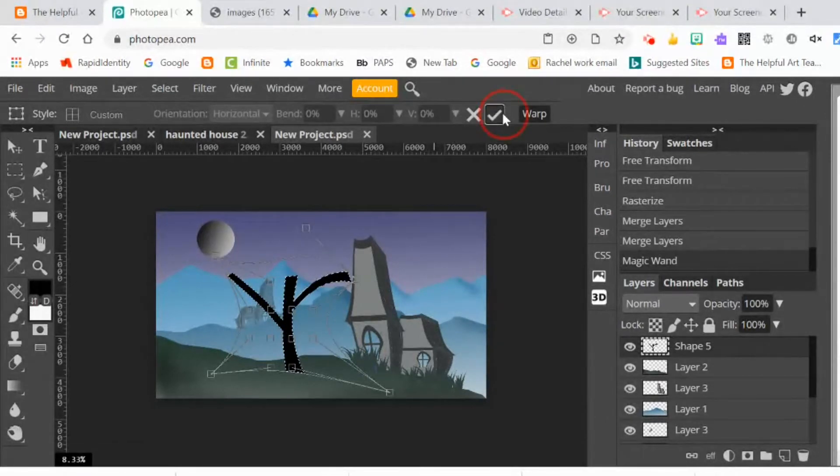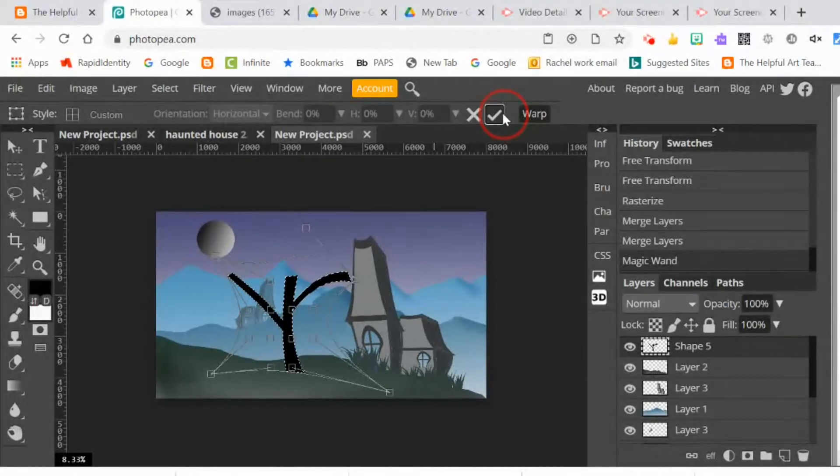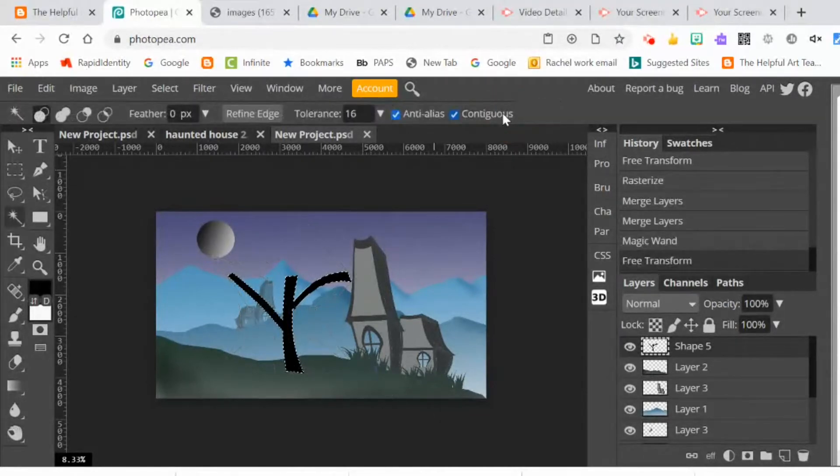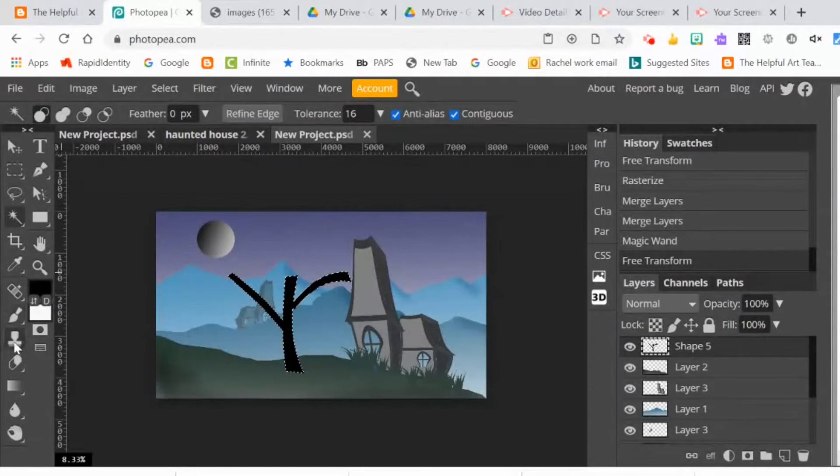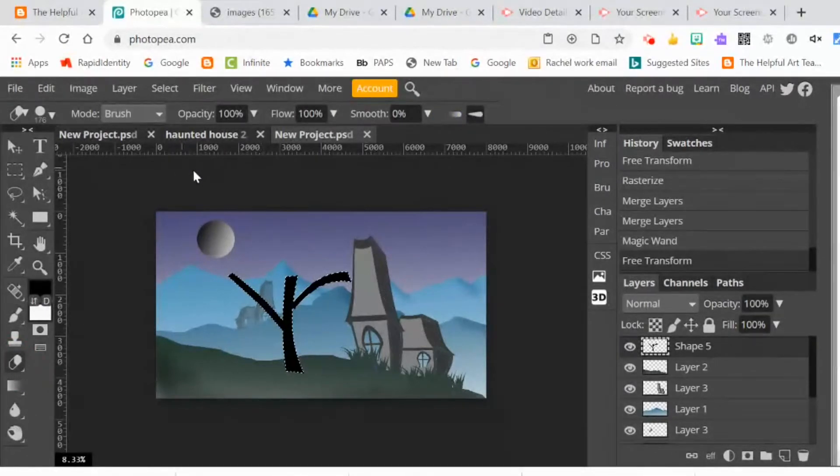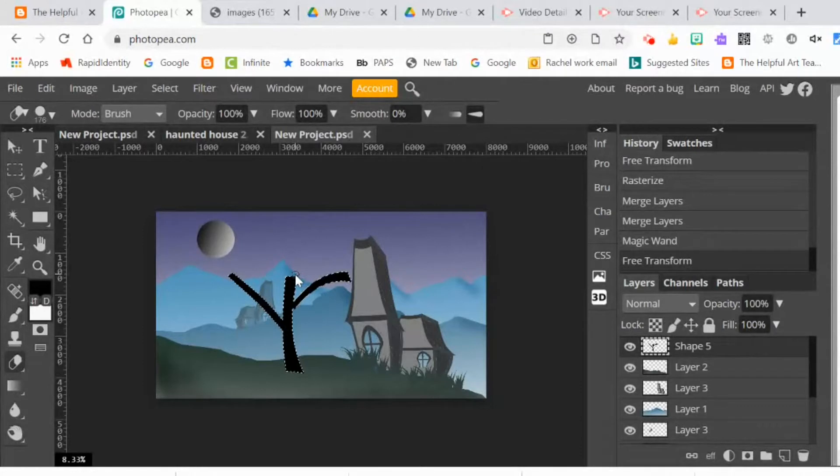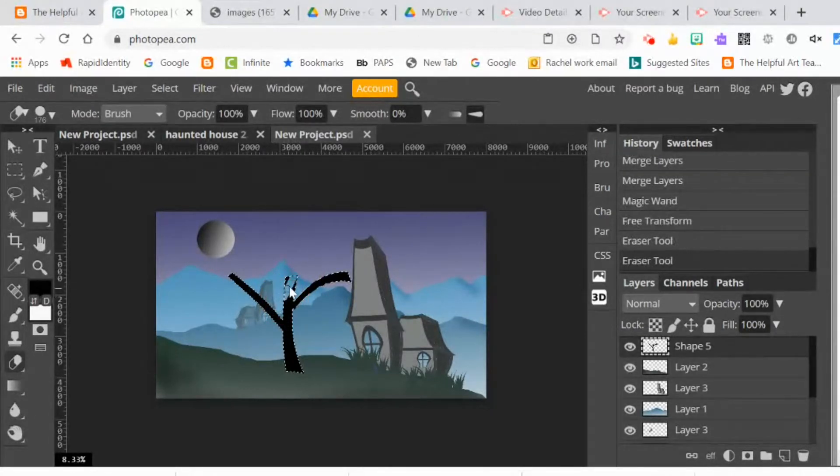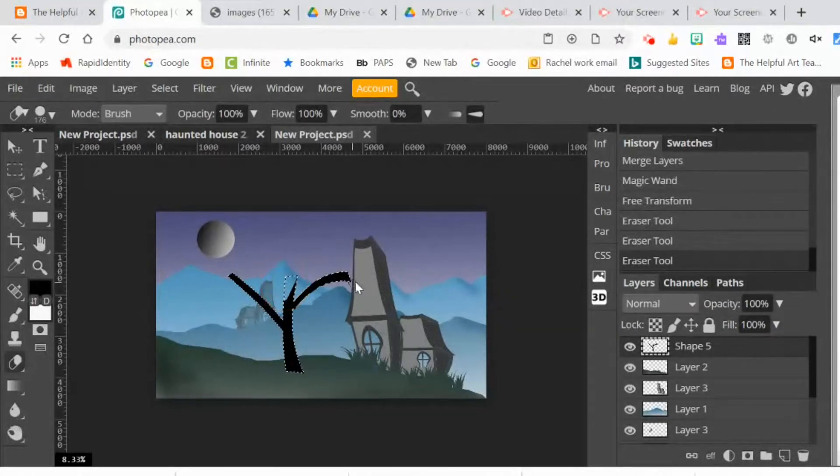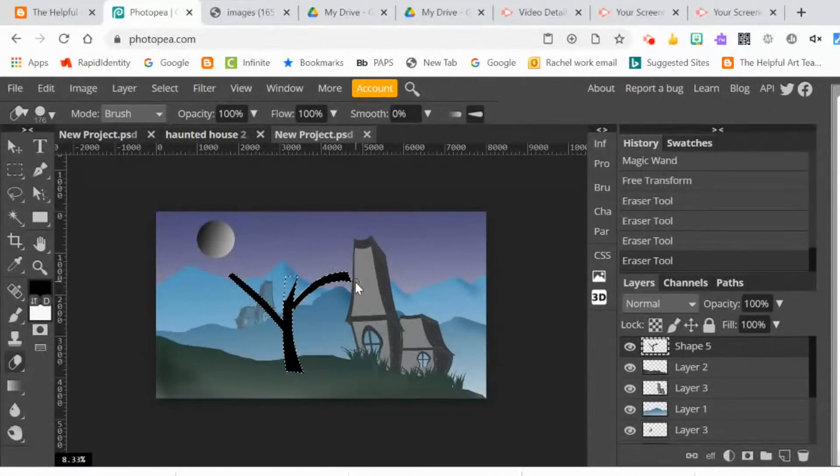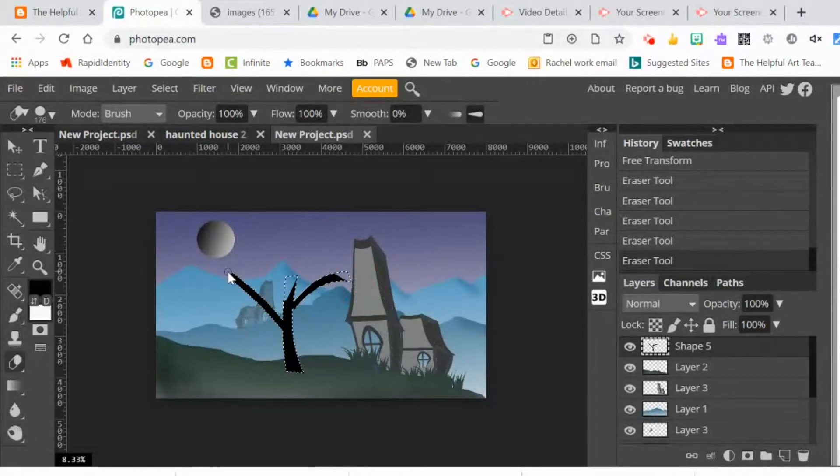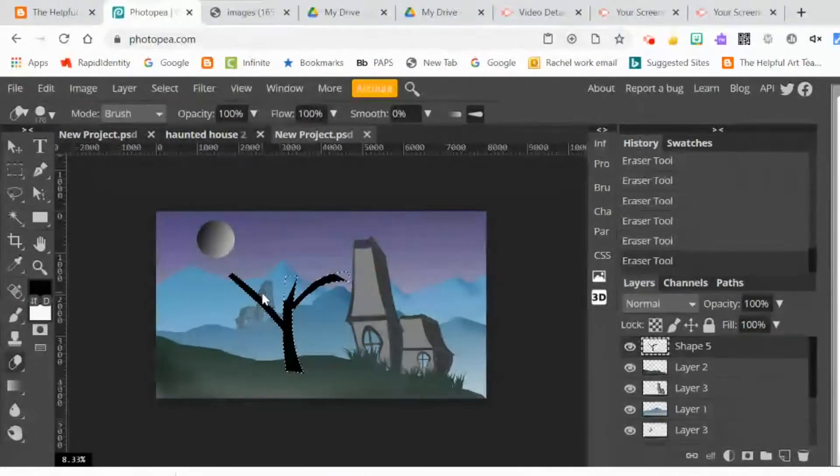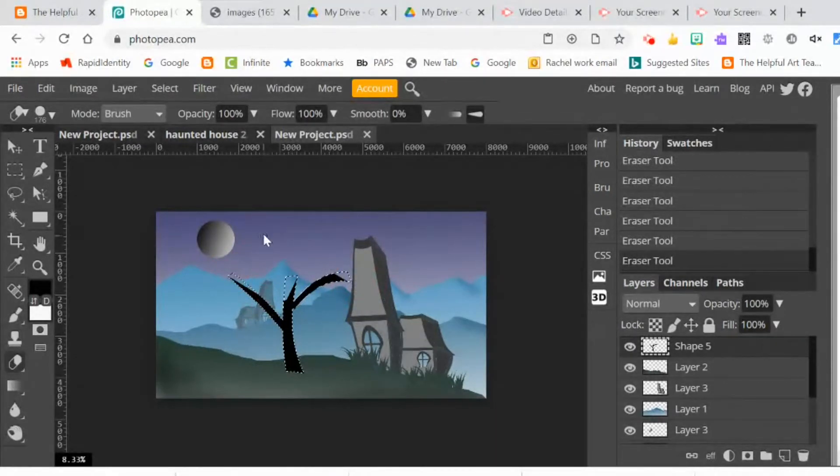I'm going to use the shift key, and when you click on a point and then hold the shift key down and click on another point, you end up erasing in a straight line. That will give the ends of my branches a pointier look. It'll look a little bit more organic and not like somebody came along and cut the branches.